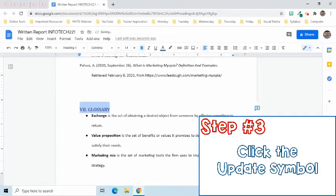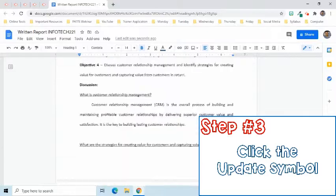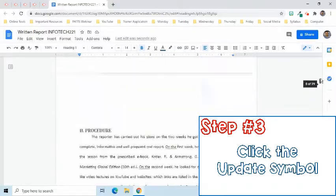After changing the format, I am now ready for the third step. It is to go back to the place of the table of contents and to click the update symbol.